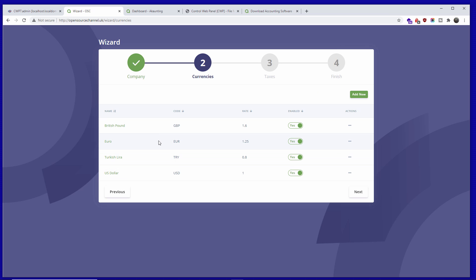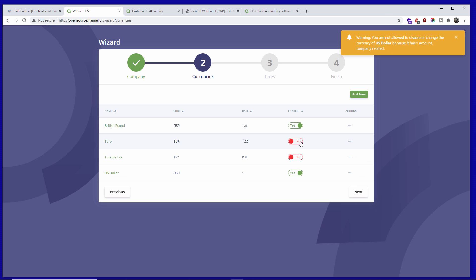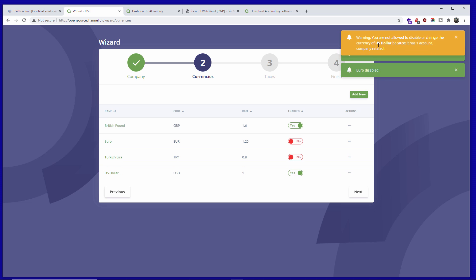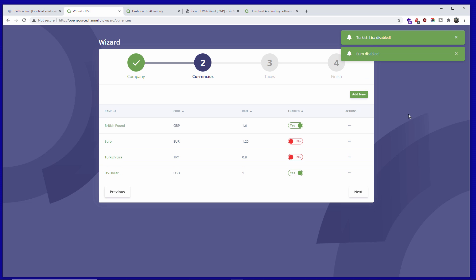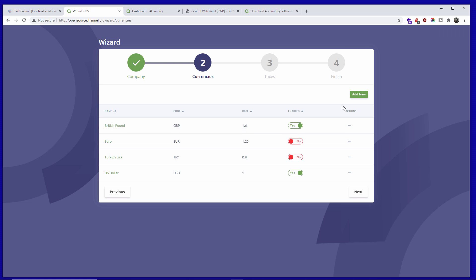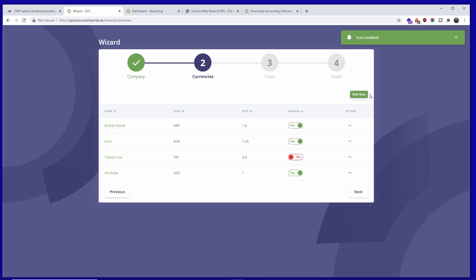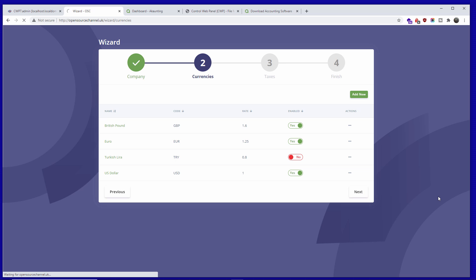Now we're going to set up currencies. You can leave all of them or disable the ones you don't need. It notes that the US dollar has already been used because it comes with some sample data. I'll leave just those two for now — you can add more later — and press Next.